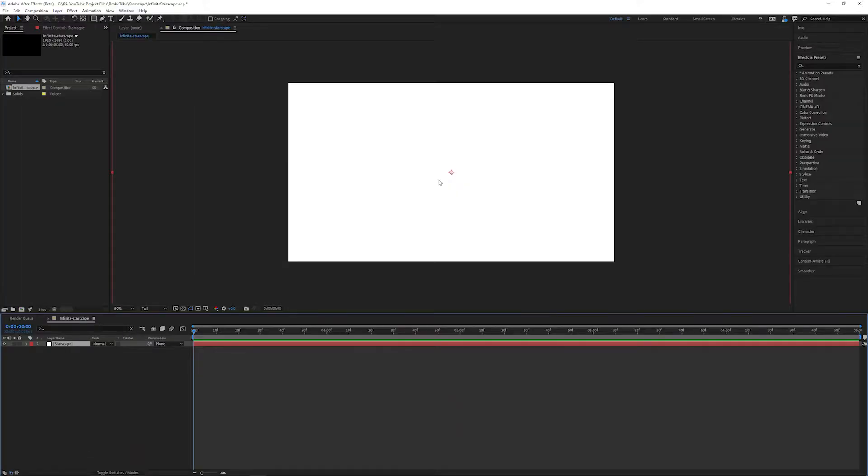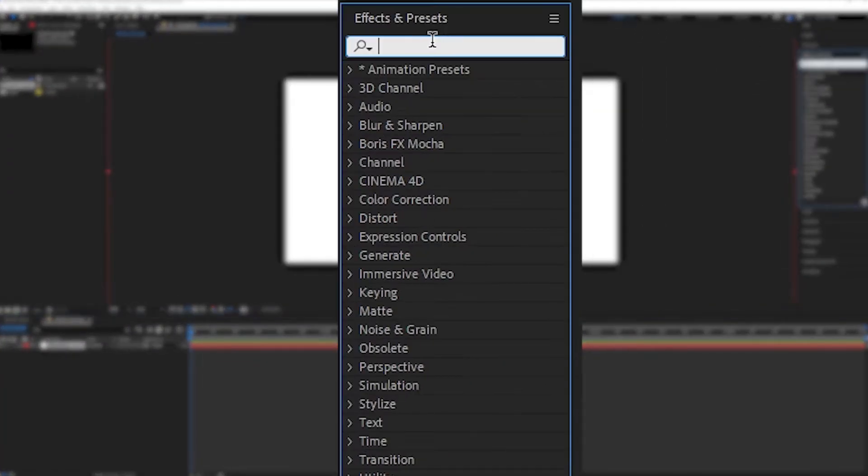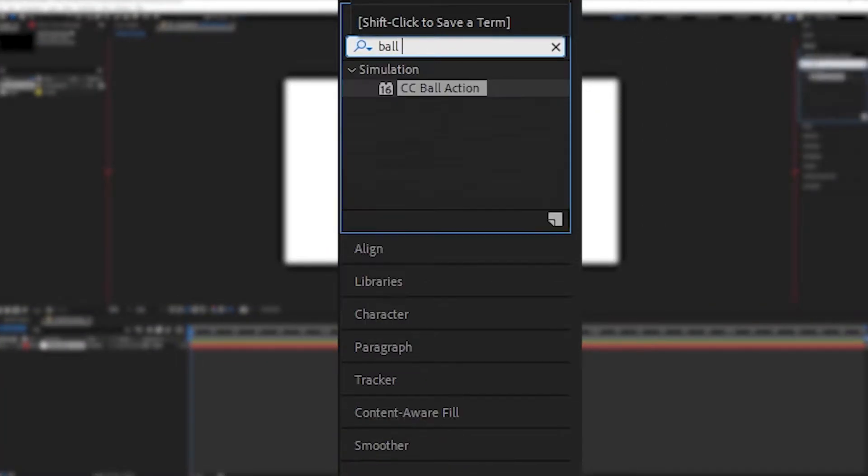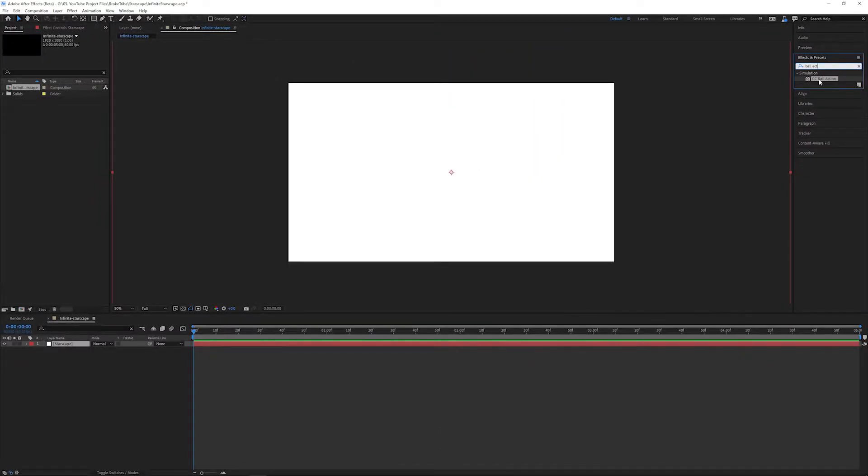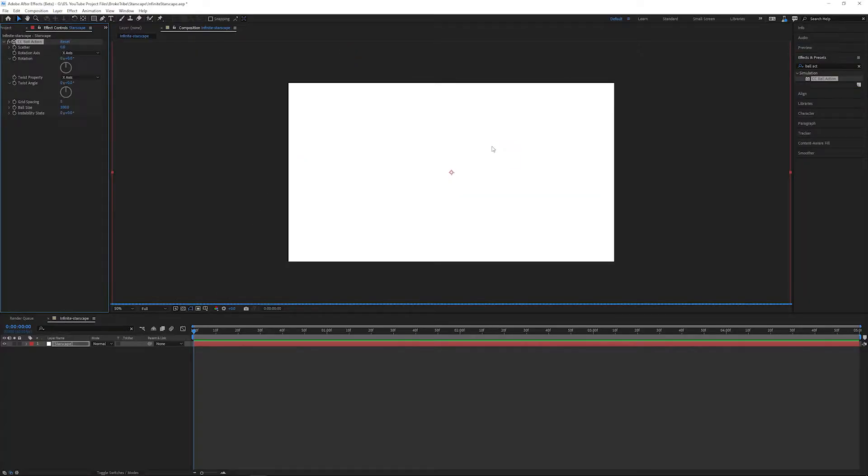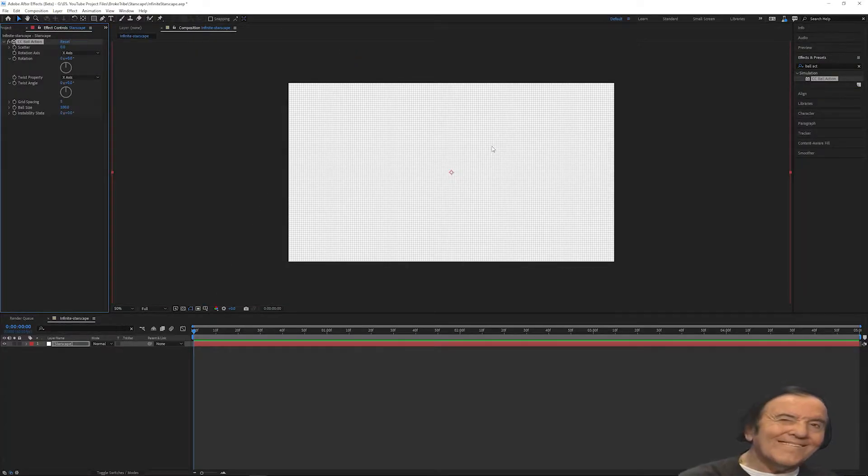Now head over to the effects and presets panel on the right-hand side and search for Ball Action. You should be able to find this under the simulation dropdown. Drag and drop our effect onto the solid and we'll see that we've created a lot of uniform balls.